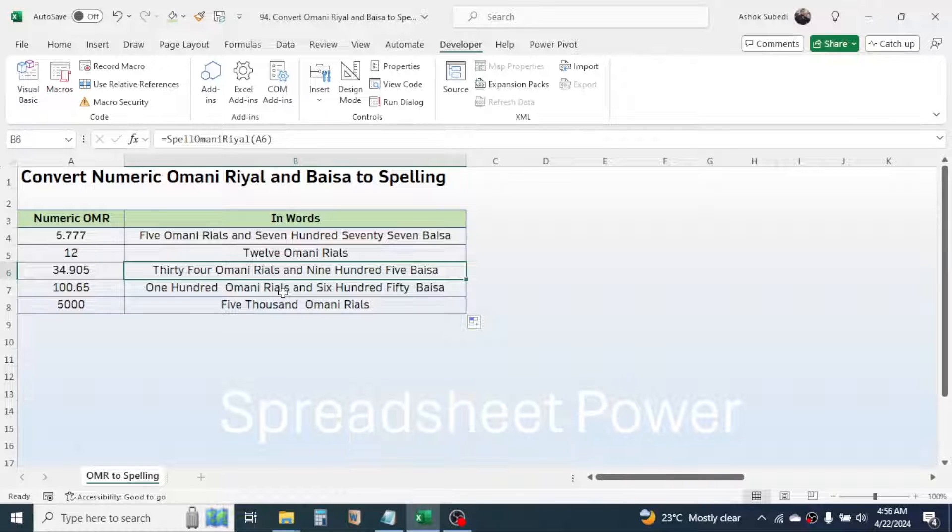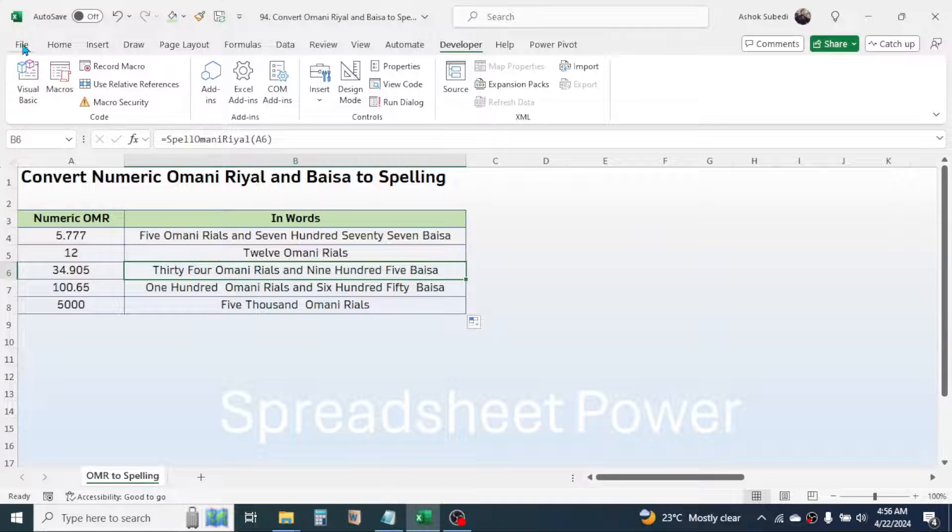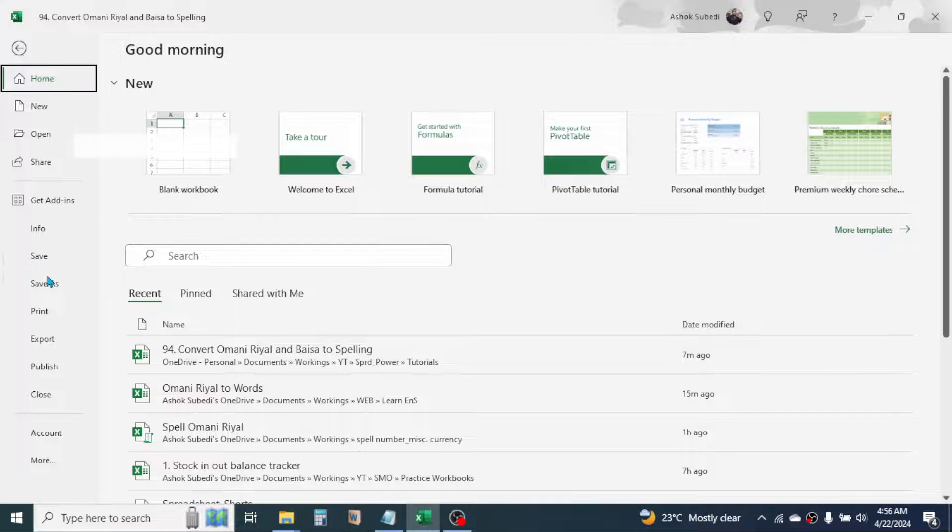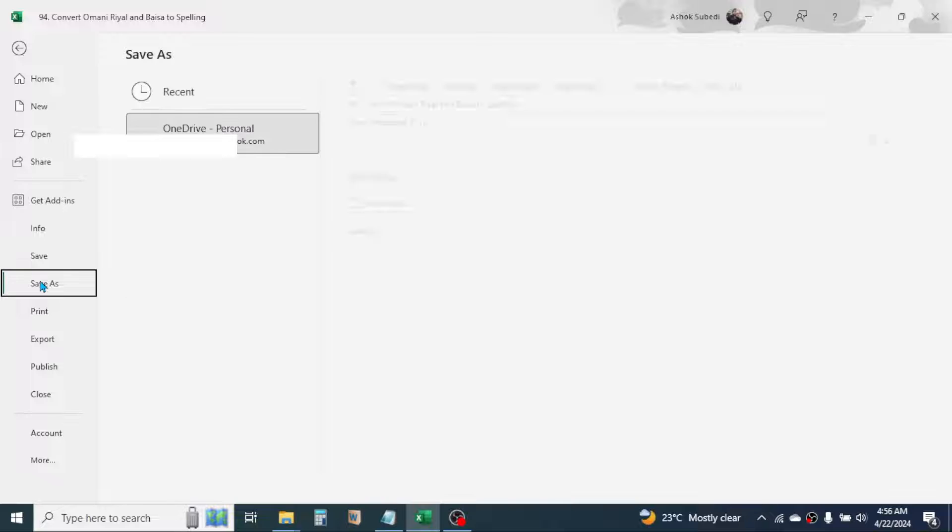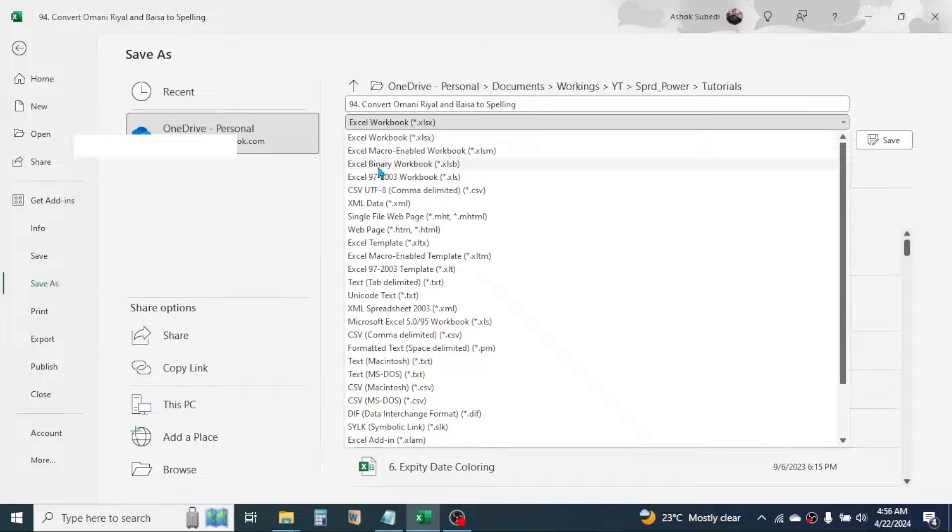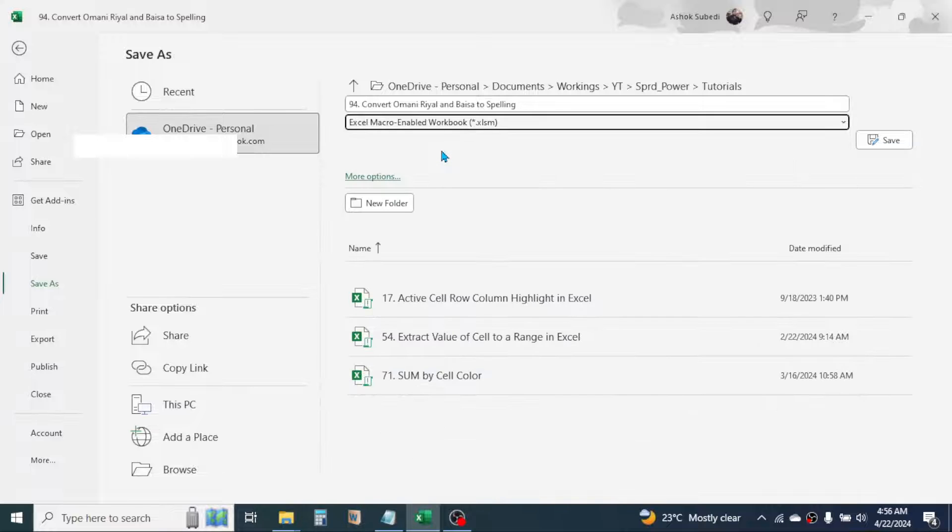After you do this, you need to save this file as a macro enabled file if you want to use this file in future. For that, click on the file tab, click on save as. Here in the file type you have to choose Excel macro enabled workbook. Then choose the location where you want to save the file, then click on the save button.